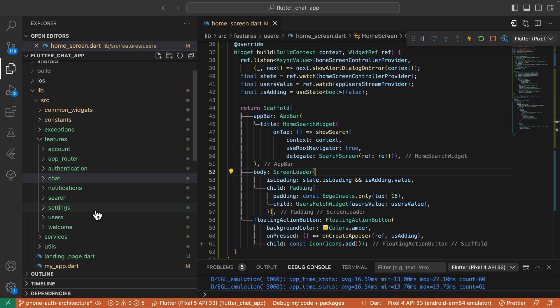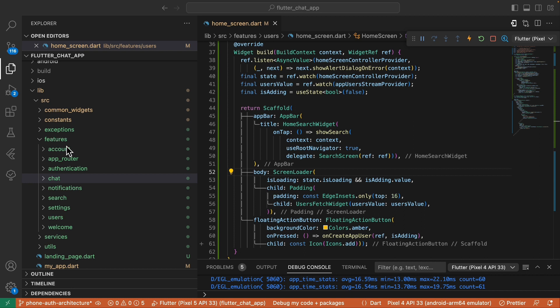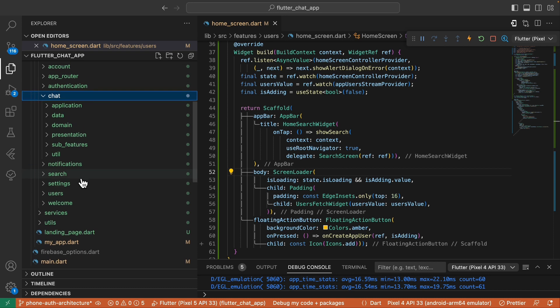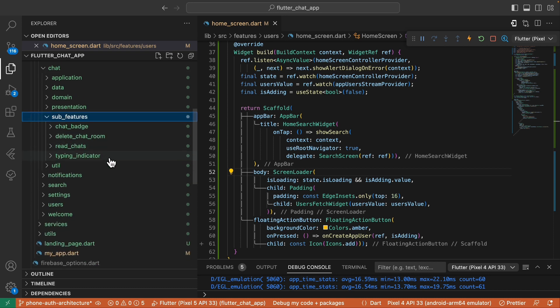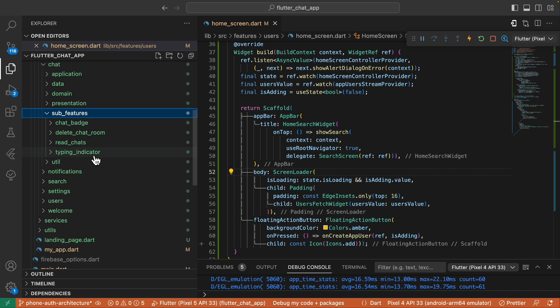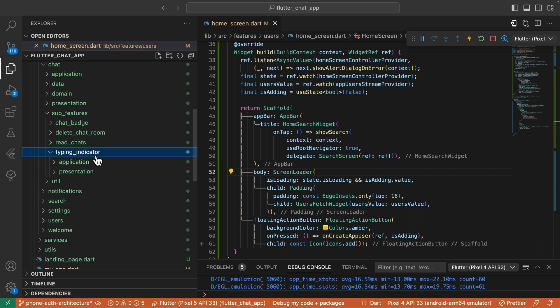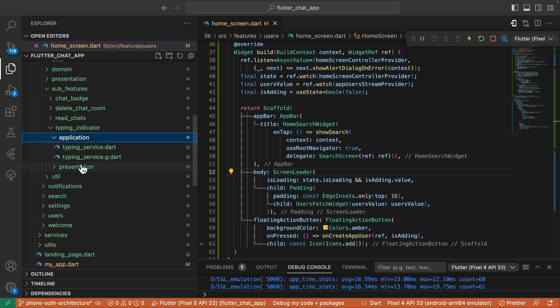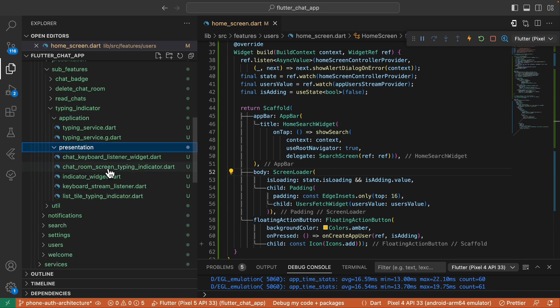We start from the folder structure. We have a features folder here, and inside, there's a chat feature. This chat feature contains the sub-features, where we find the typing indicator feature. Within the typing indicator are all the widgets and classes related to this feature. Let's explore all of this one by one.